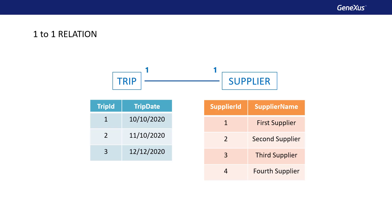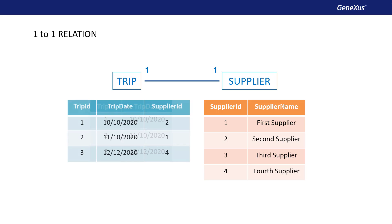We can think of a one-to-one relationship as a particular case of a one-to-n relationship, right? Because N represents many, and in particular, many includes one. So, the provider's identification attribute is added as a foreign key in the tour, although it could be done the other way around, as it is a one-to-one relationship.